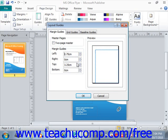The margins now appear within your publication area as the blue lines that surround the page. When designing your publication, you want to make sure that you don't place any content you wish to print into these designated margin areas, or you won't see them. We'll go ahead and click Cancel.